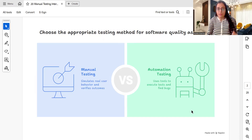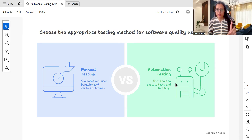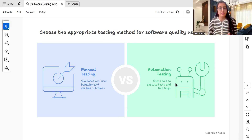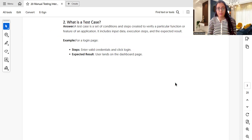To understand better: how do you choose an appropriate testing method for software quality assurance? In manual testing we simulate real user behavior and verify the outcome. In automation testing we use tools to execute our test cases and find defects. This gives you an idea of what manual testing is versus automation testing.